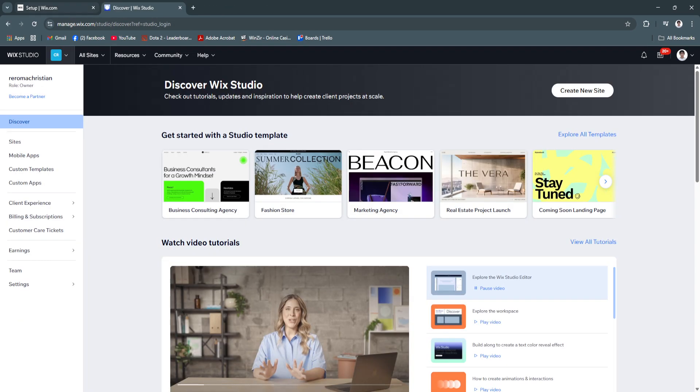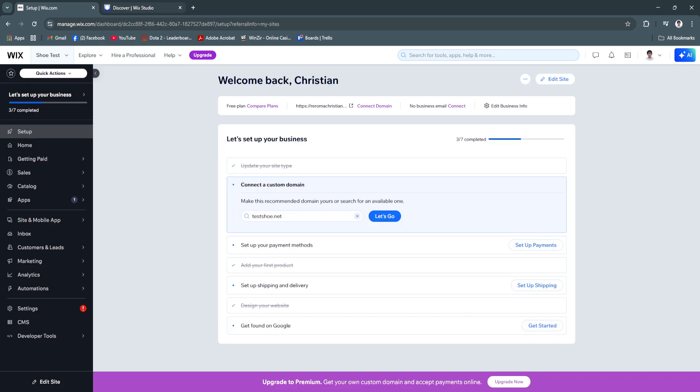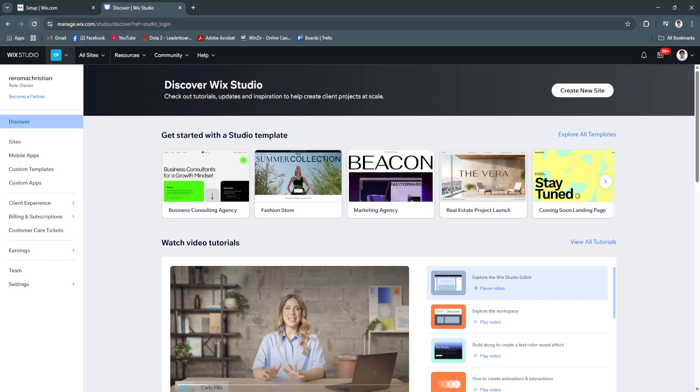Let's go back to the original one. You can see, this is the normal Wix, and this is Wix Studio.